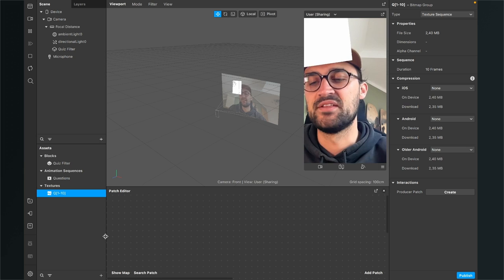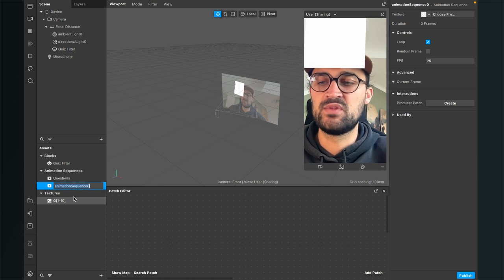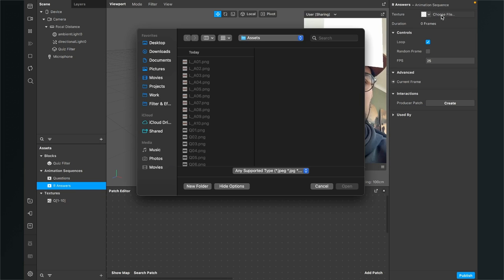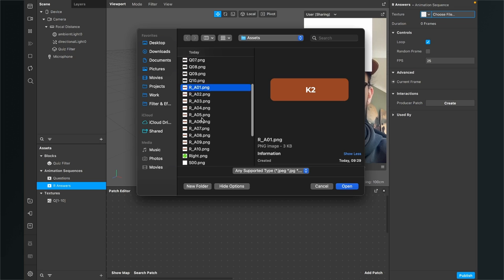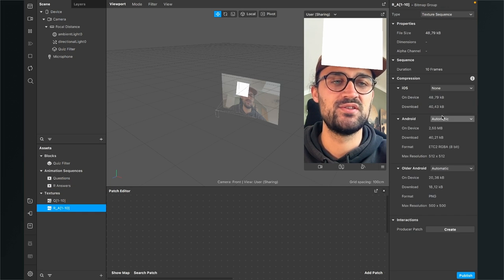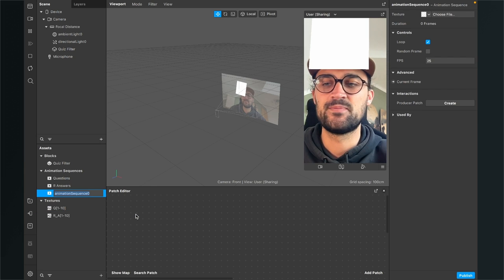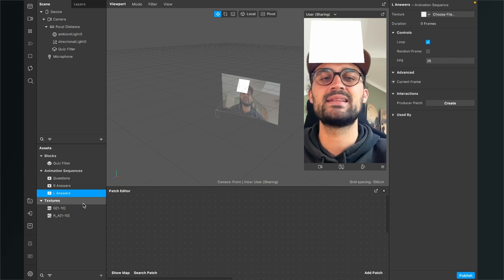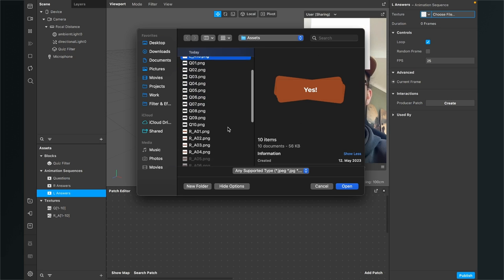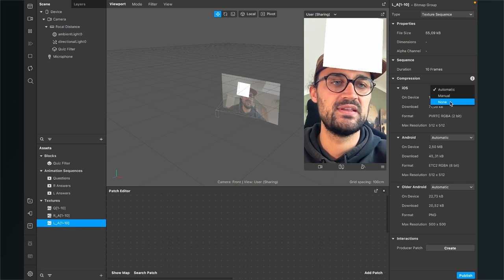Then again we will import our answers for the left side and also for the right side. Click again on the plus, go to Animation Sequence, and rename this to 'R answers' — this will be the right answers. Go to Textures, choose files, and make sure you select the right answers. Then again, click on the texture and set the compression to None. Next step again: assets, Animation Sequence — this will be the left answers, so rename them correctly so you don't get confused later. Then go to Texture, choose file, and import your left answers. Again, compression is set to None.